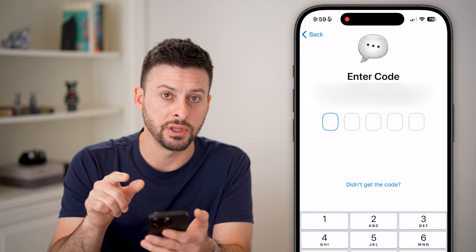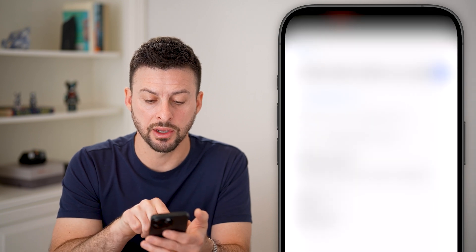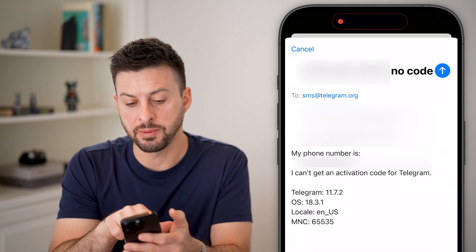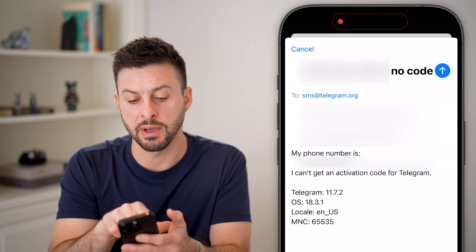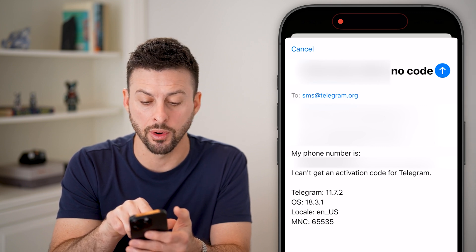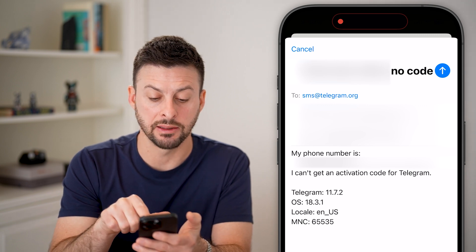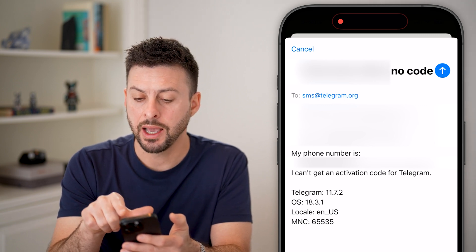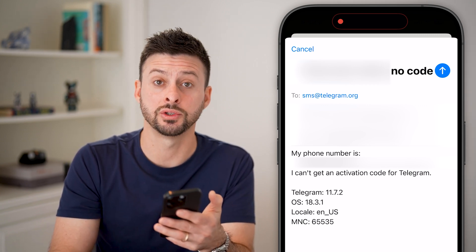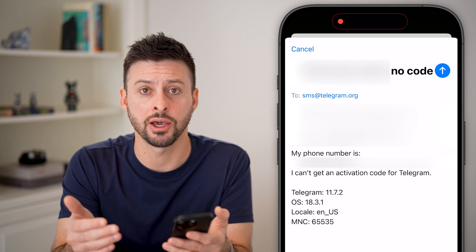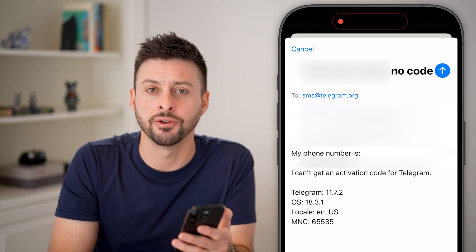Now if none of these work, you can tap on 'I Didn't Get the Code.' It will pop up with an email — sms@telegram.org — along with your phone number and the message 'I didn't get the code.' Hit send and they'll usually get back to you within a day or two to help you get that code so you can log into your Telegram account.